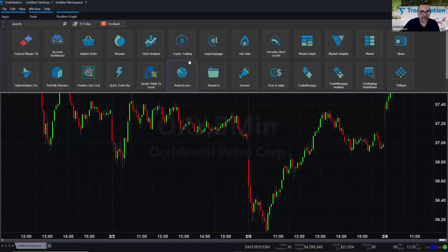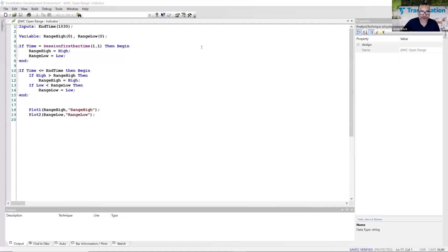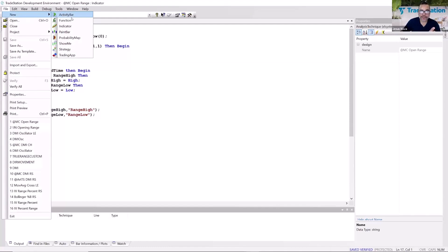Let's go to EasyLanguage: go to Apps, then EasyLanguage. This is how you access the development environment. I'm going to go to the File menu, then New, and notice all the types of studies you can create. I'm going to create an indicator.